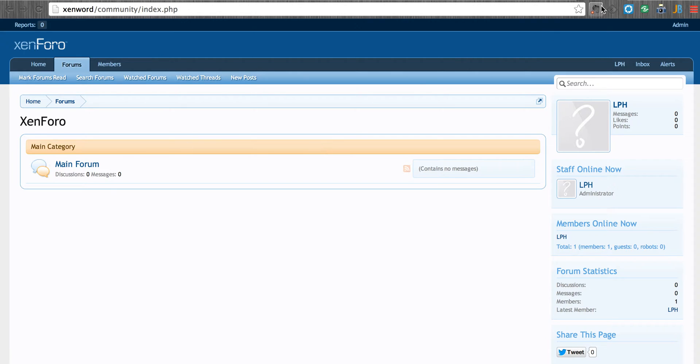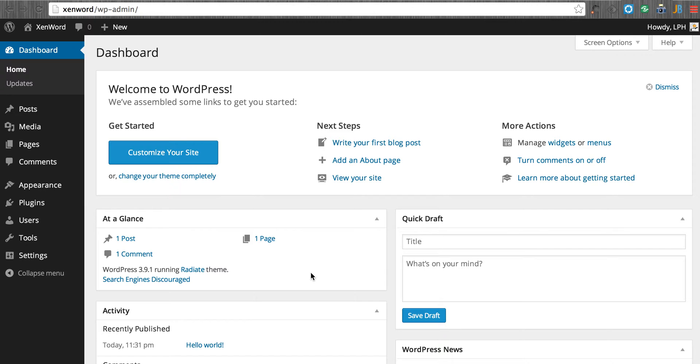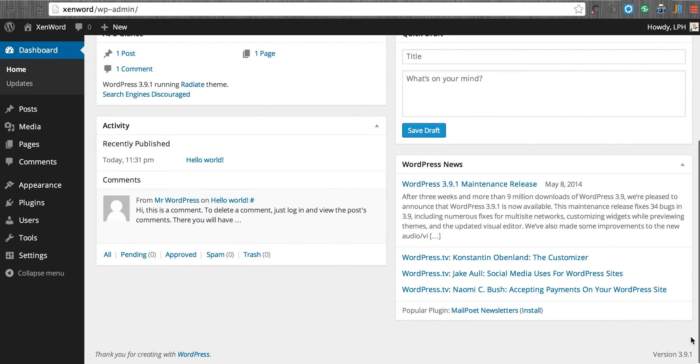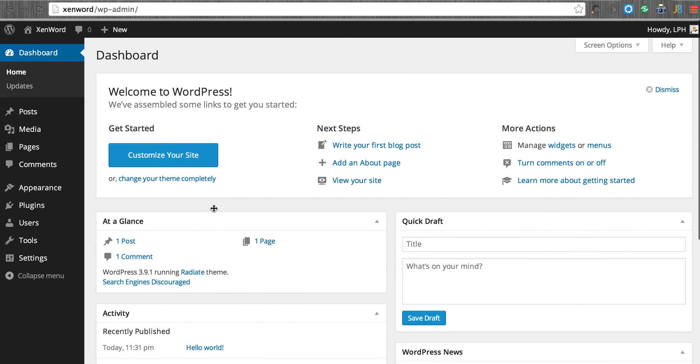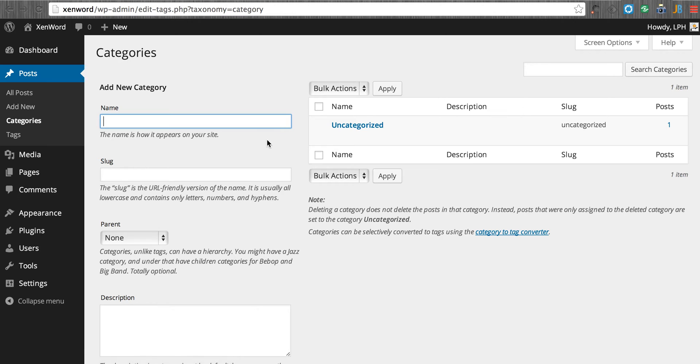So we can go in to the WordPress dashboard. We can also see here that there's nothing already installed. This is just brand new installation of version 3.9.1. So the first thing I'm going to do is just create a category.